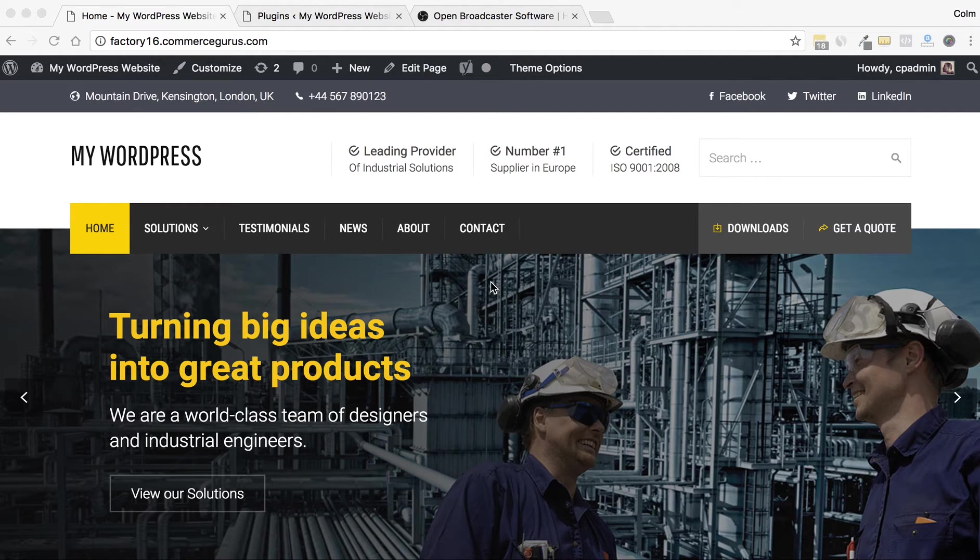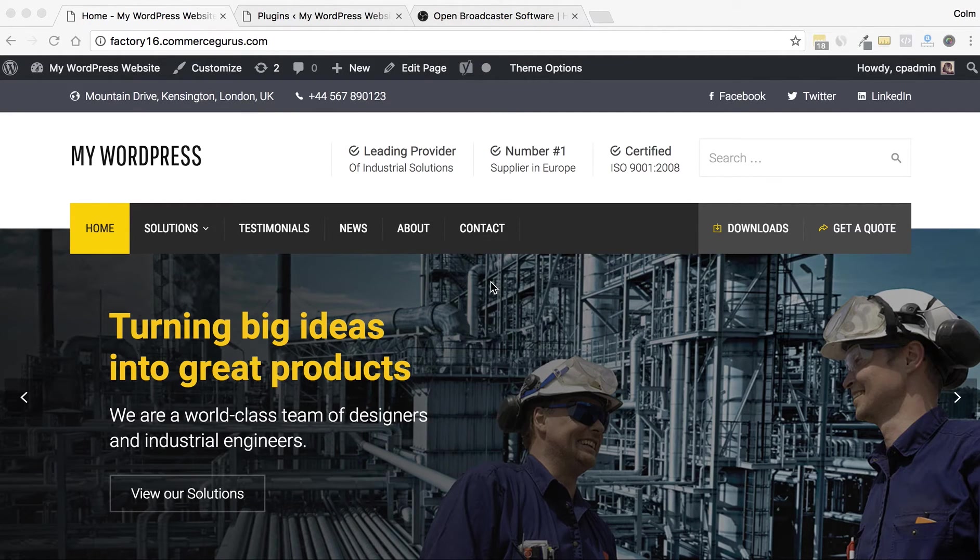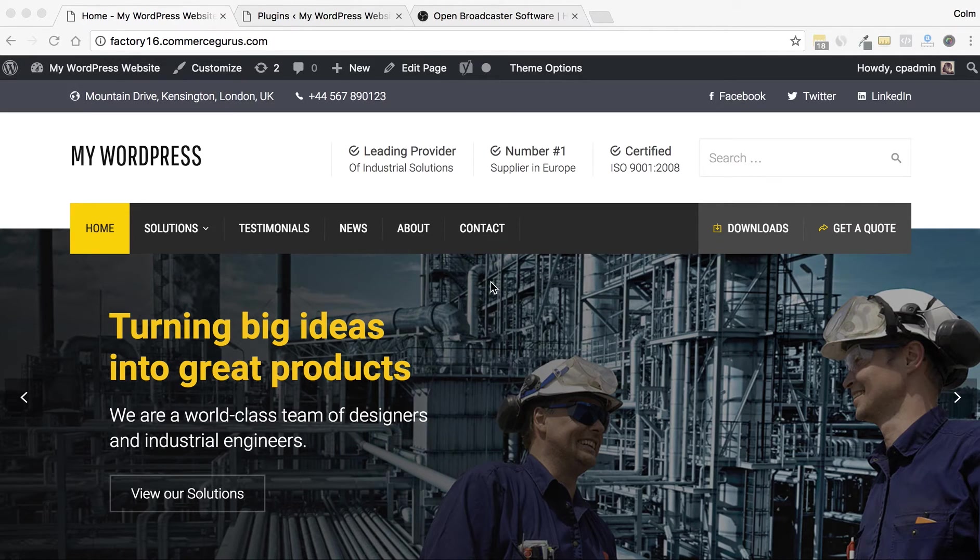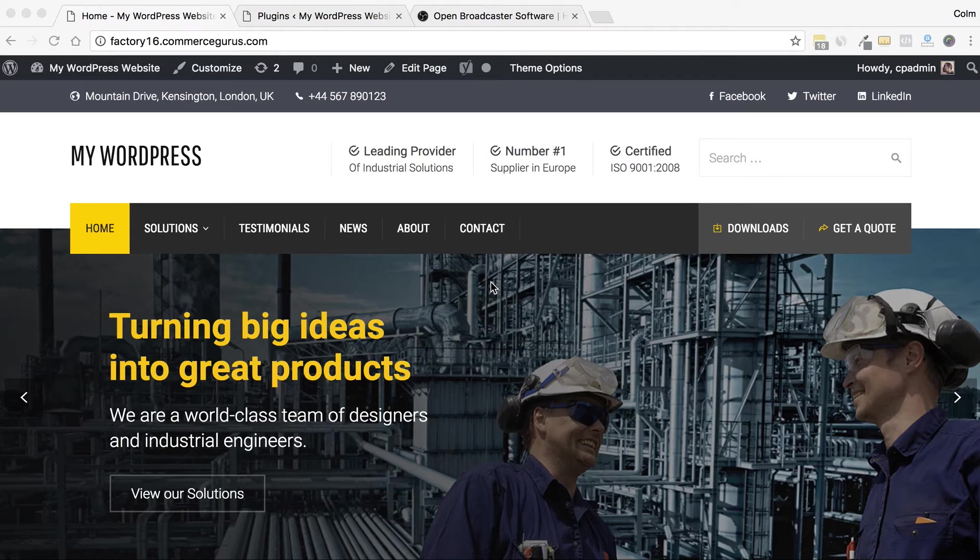Go through the update process for updating themes on ThemeForest. This won't be the same for all themes on ThemeForest, but it would cover the majority of them.